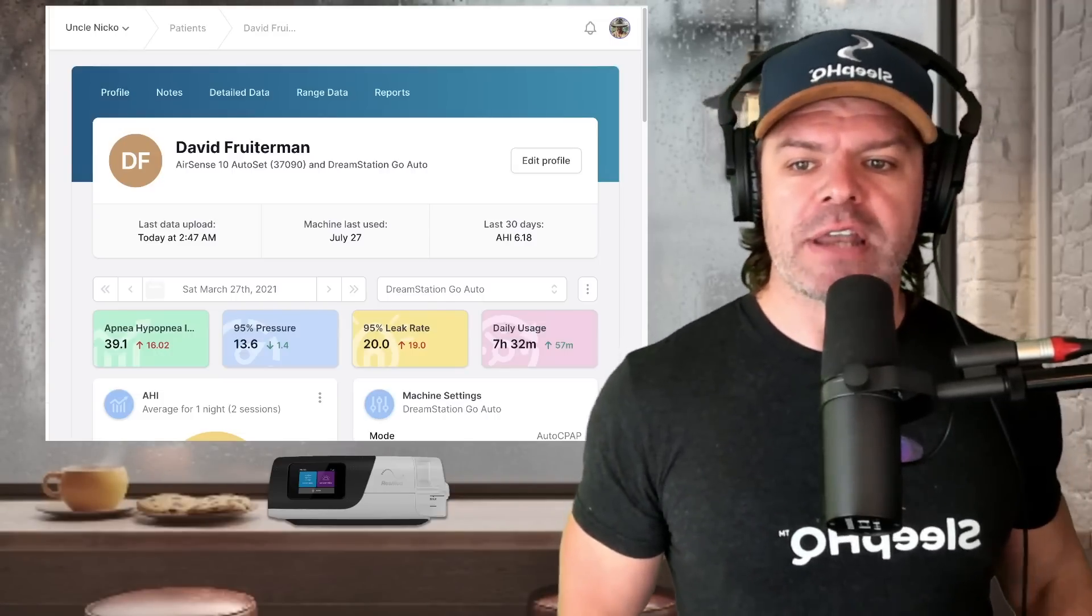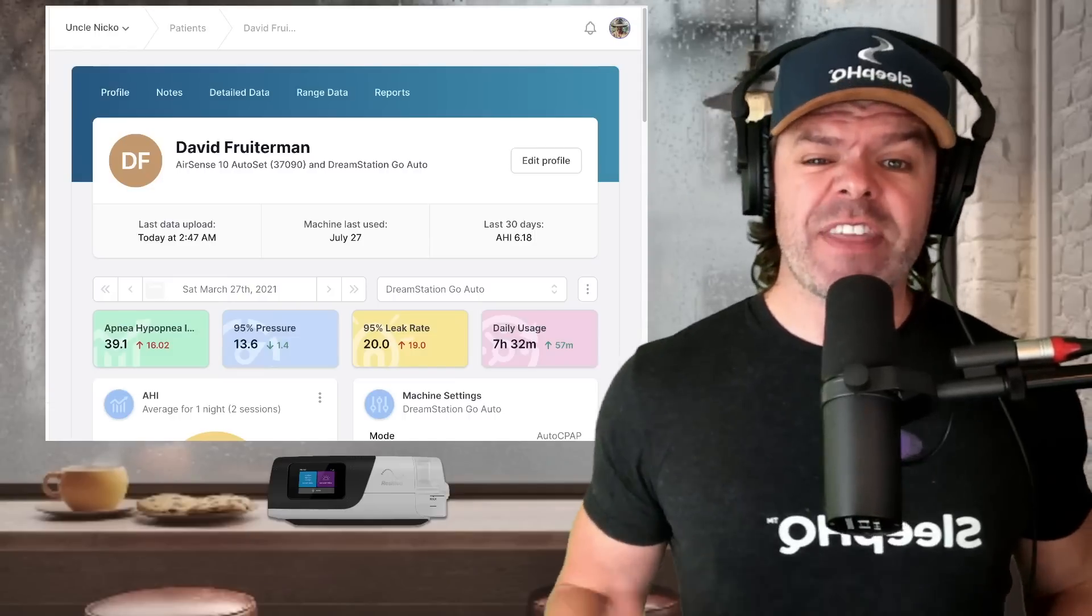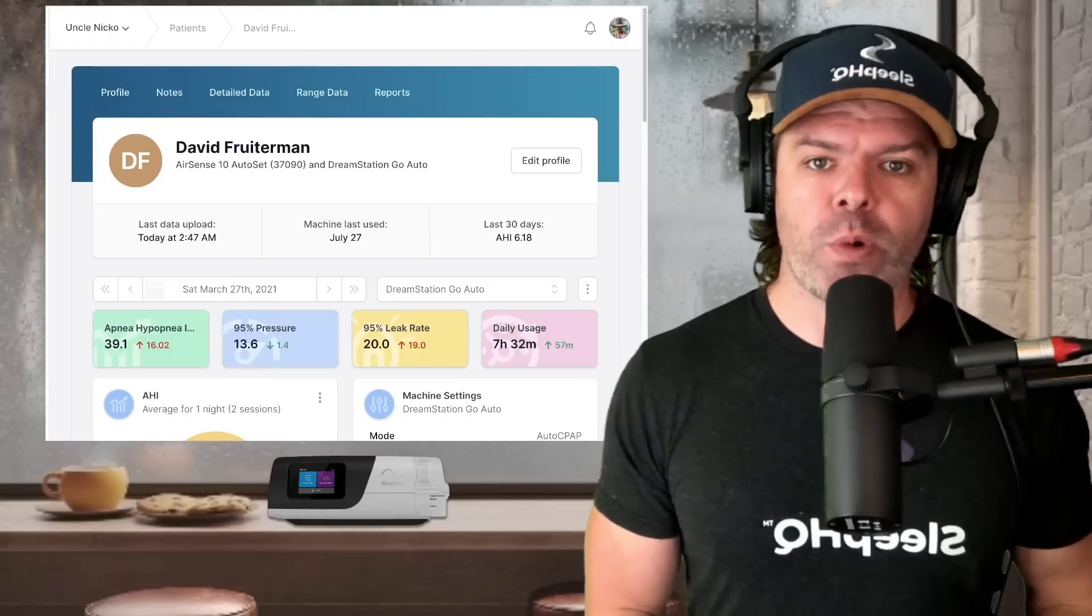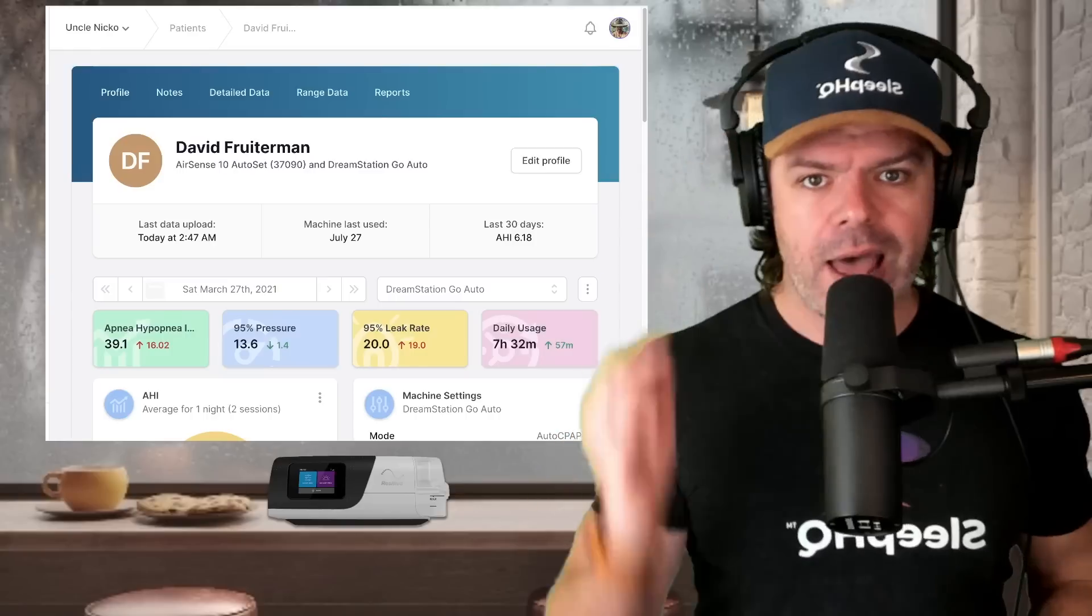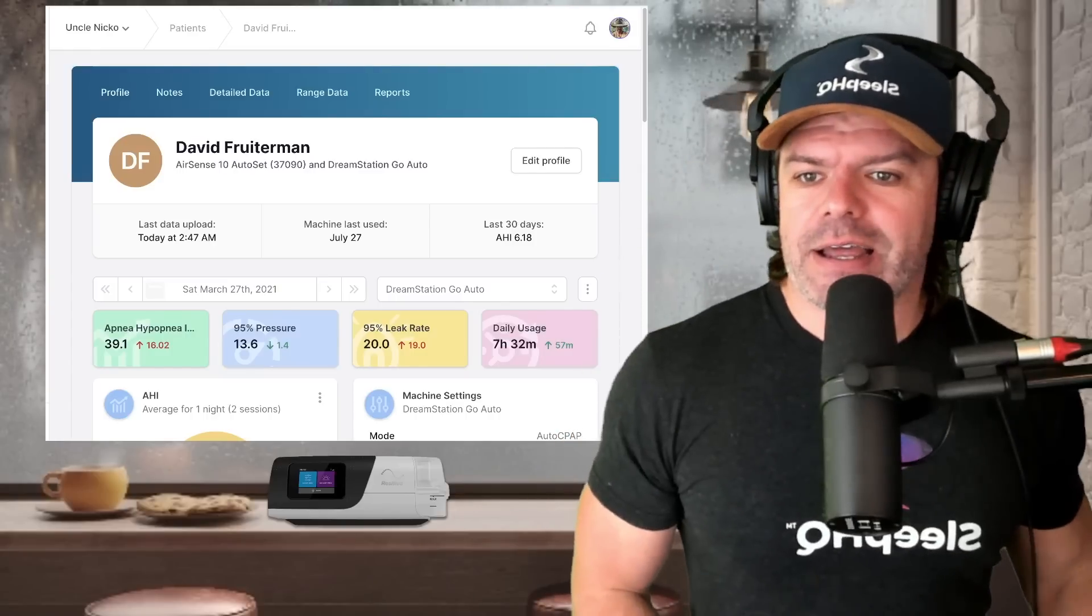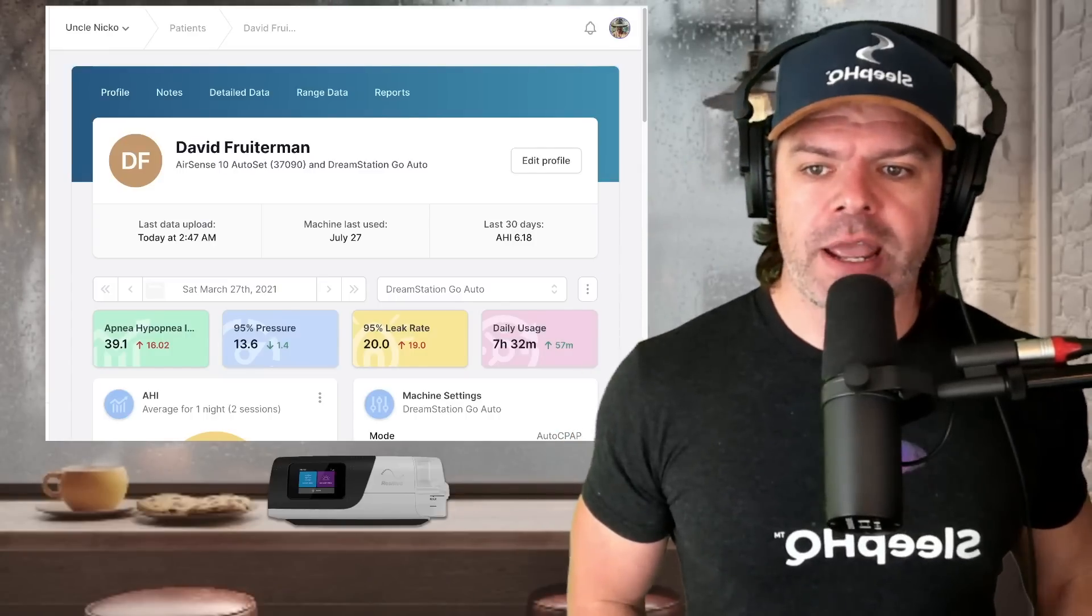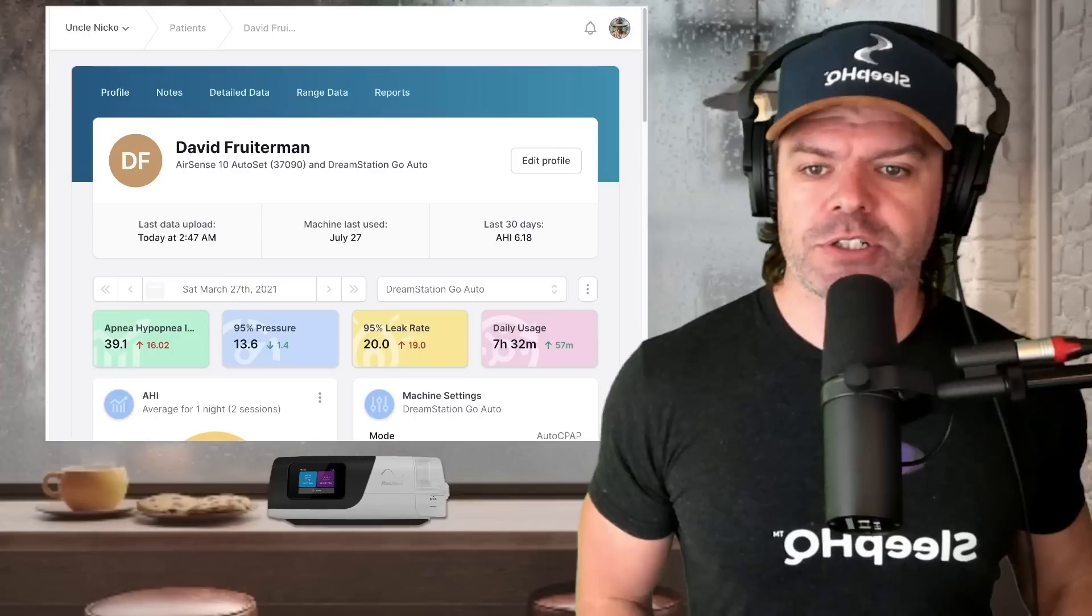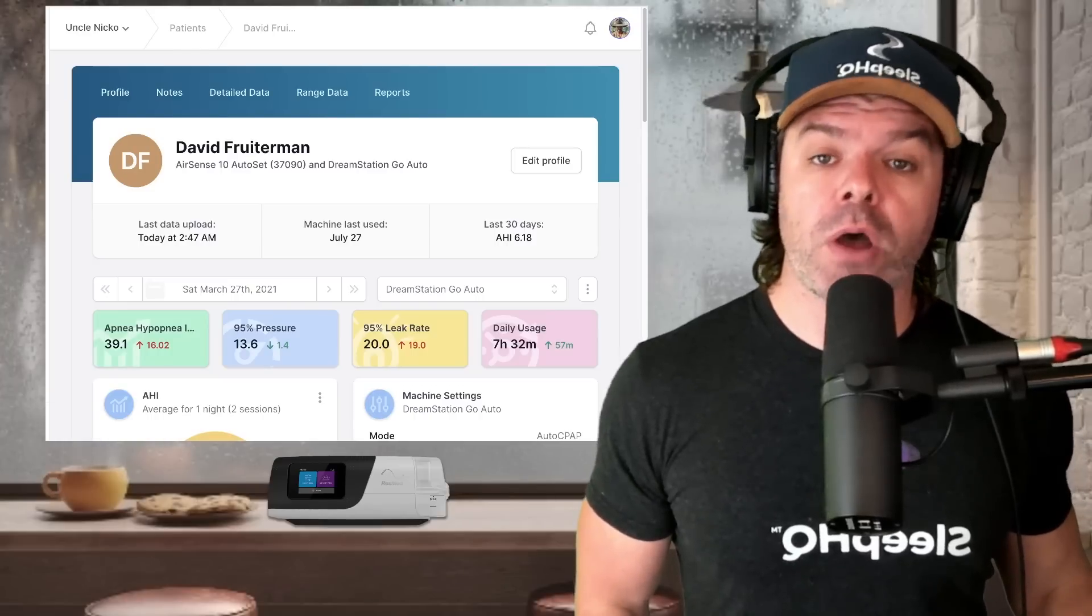And here we are on David's profile, and thanks to David for sharing his profile with us today. Dave, I'll send you a little hat just to say thanks. So you can see here, David's got an AirSense 10 Auto Set, like I showed you before, and the DreamStation Go Auto.